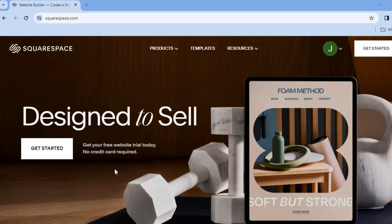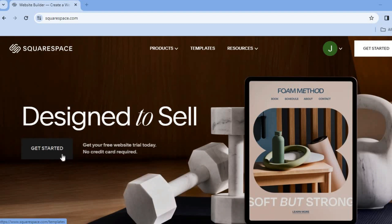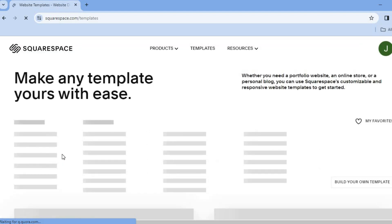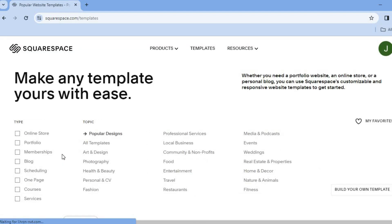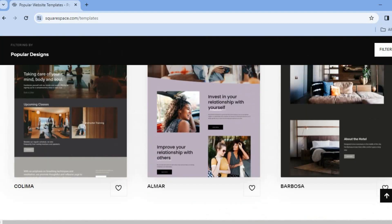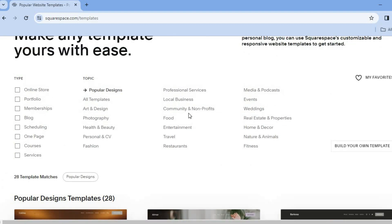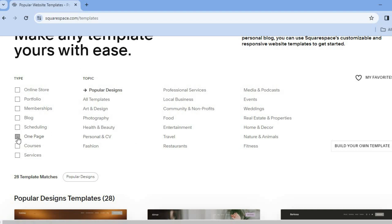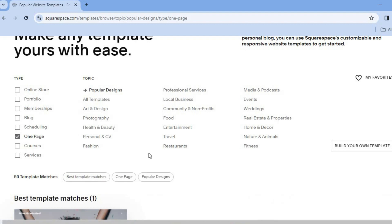Once you're signed up, you're going to tap on 'Get Started'. After selecting 'Get Started', you'll be redirected to a page where you'll be able to choose a type. Then you'll scroll down and you can see the different templates they recommend. For example, if you'd like to create a one-page website, you can select 'One Page' and scroll down to look at the recommended templates.